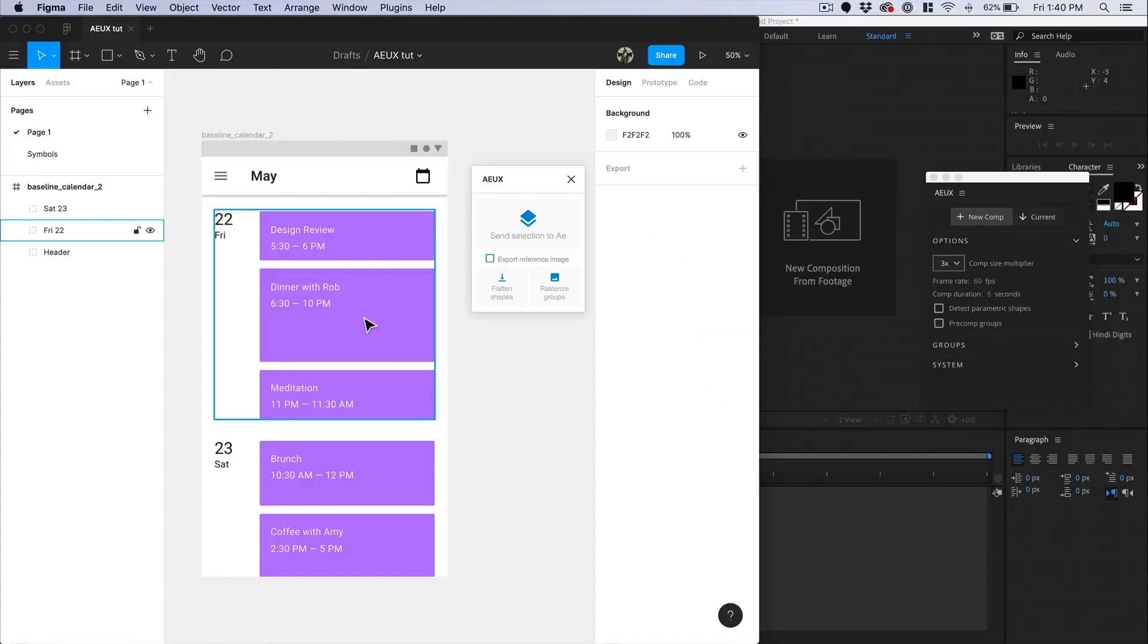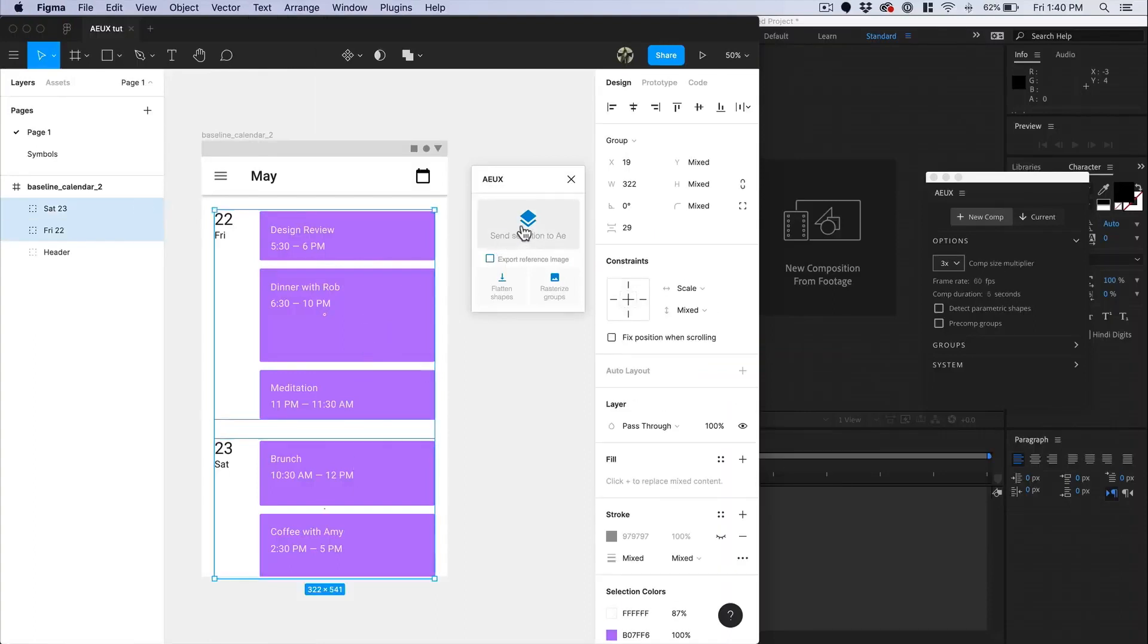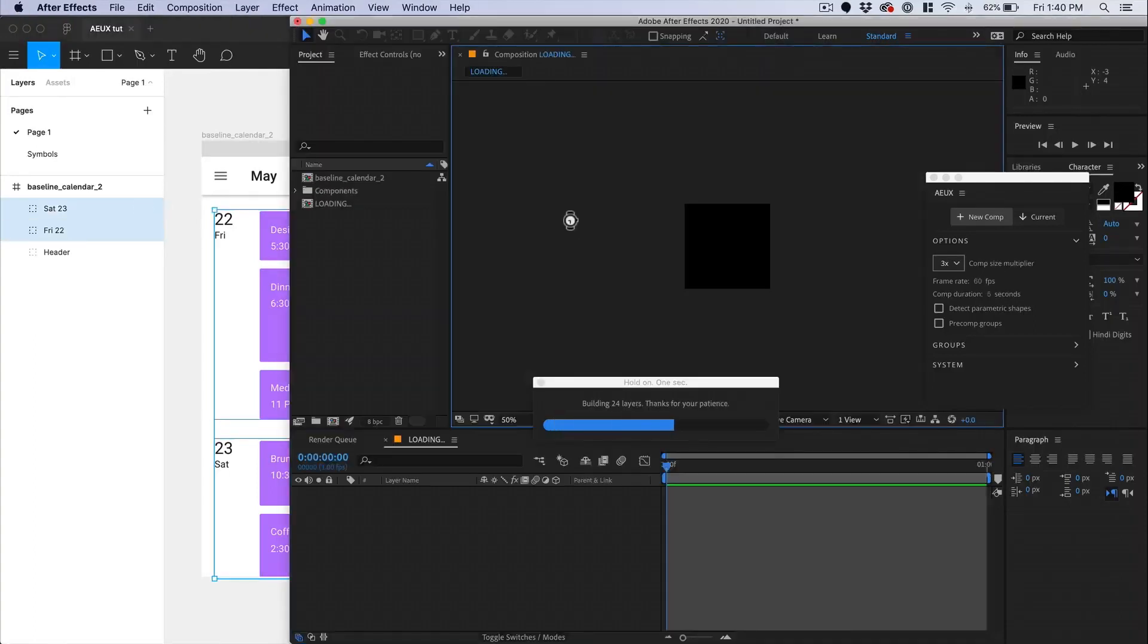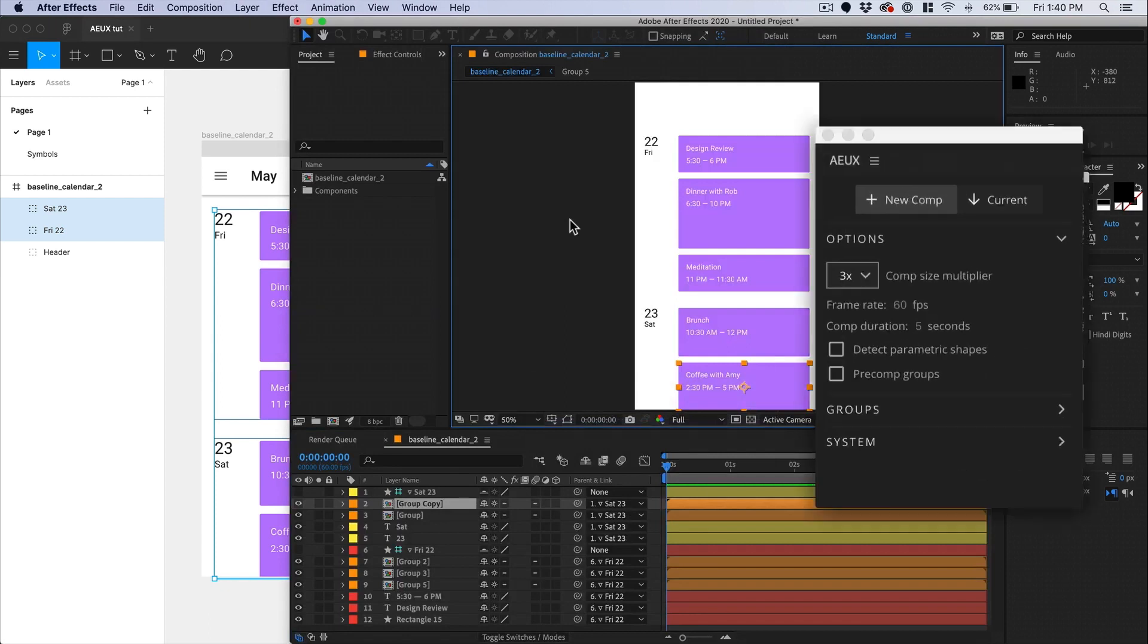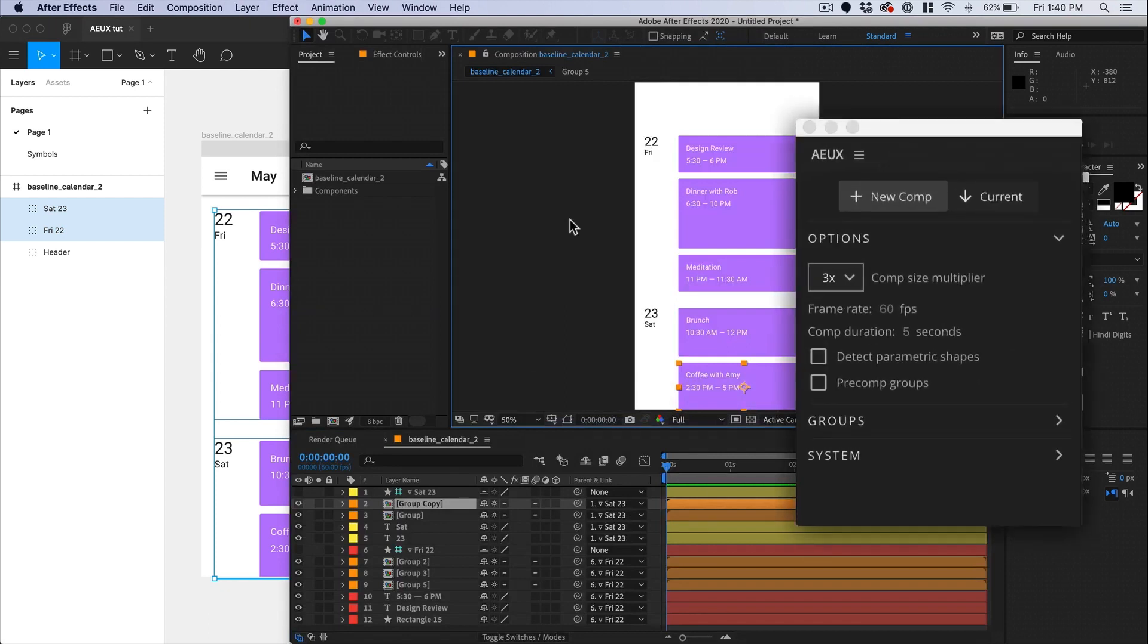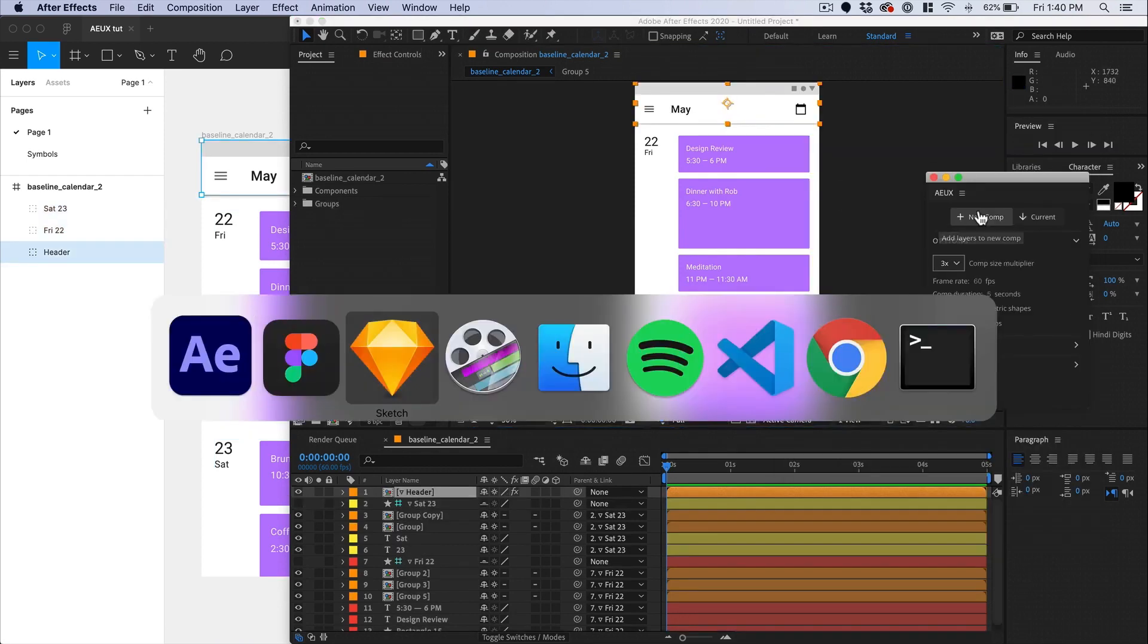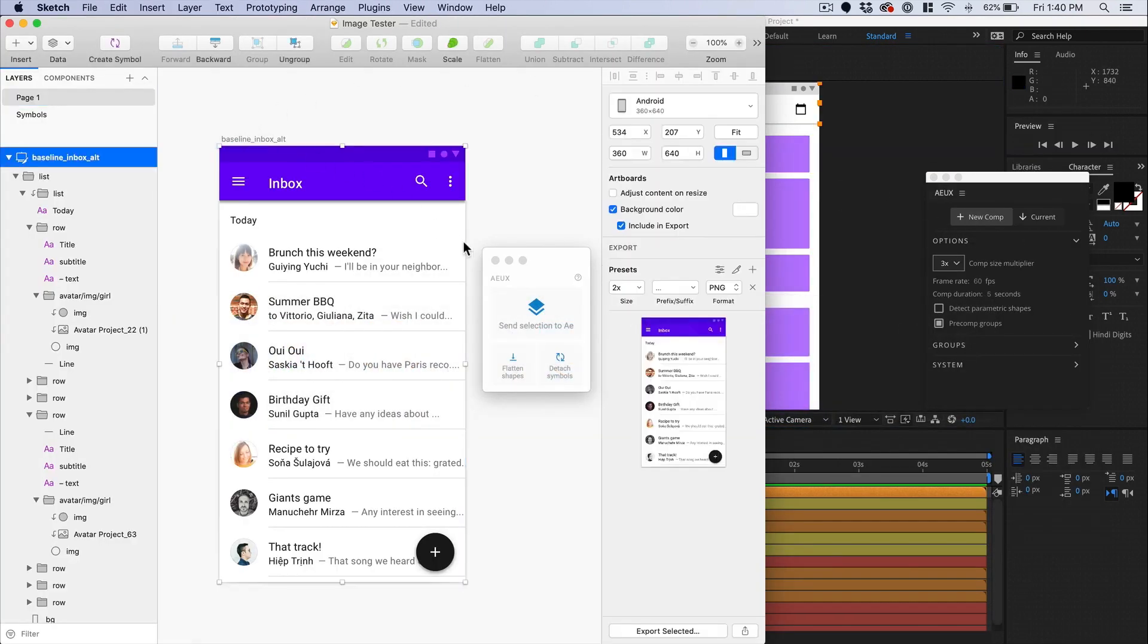AEUX fixes this, allowing you to portal artboards directly from Figma desktop to After Effects, with layer grouping, text layers and shape layers remaining intact. I tend to think of AEUX as like Overlord, but for Figma rather than Illustrator. It's essential if you're using AE and Figma in your workflow, plus it's free.